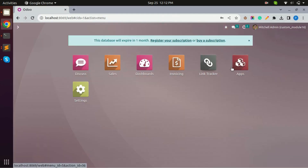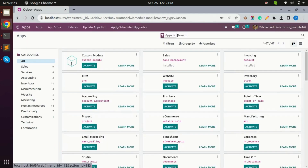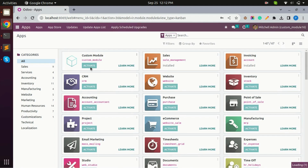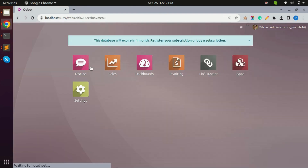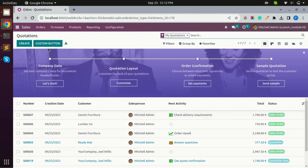Let's go to Apps and activate our module. Now let's go to Sales, and as you can see, here is our custom button.